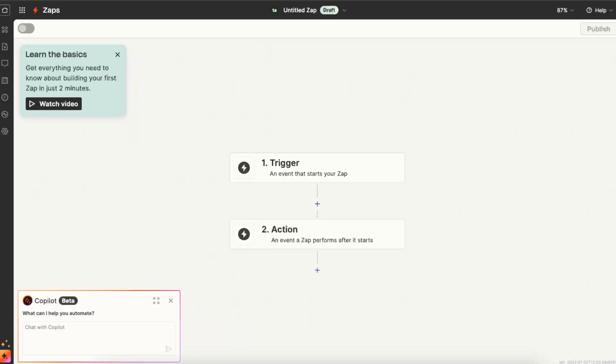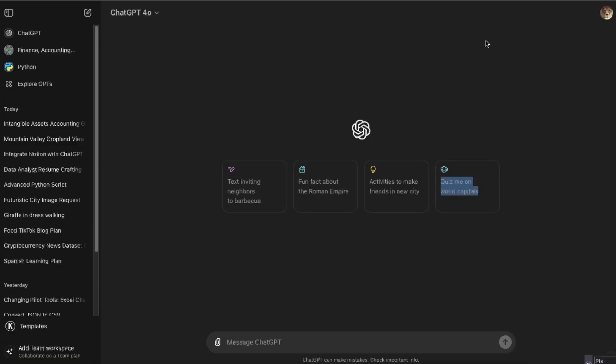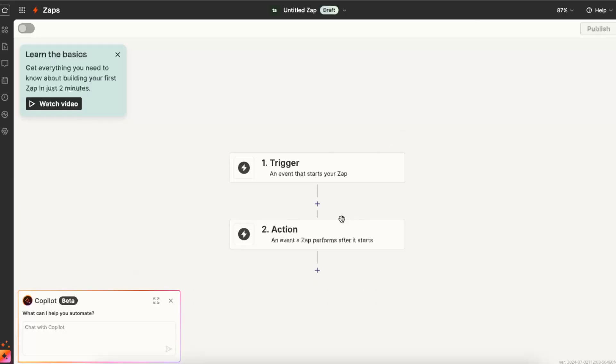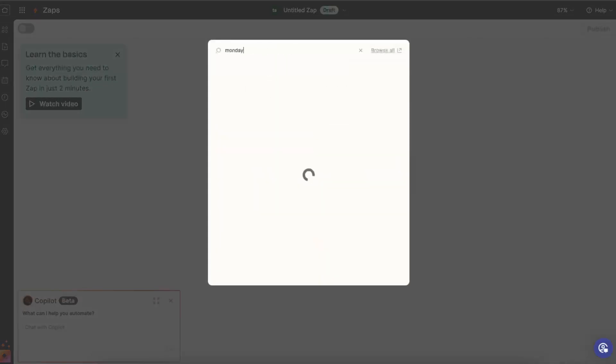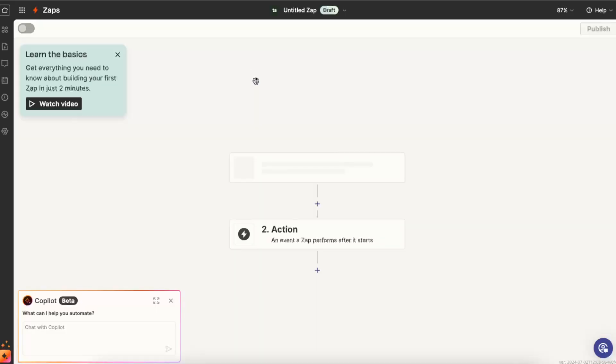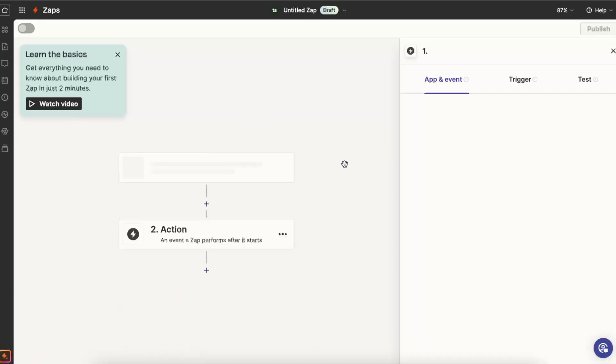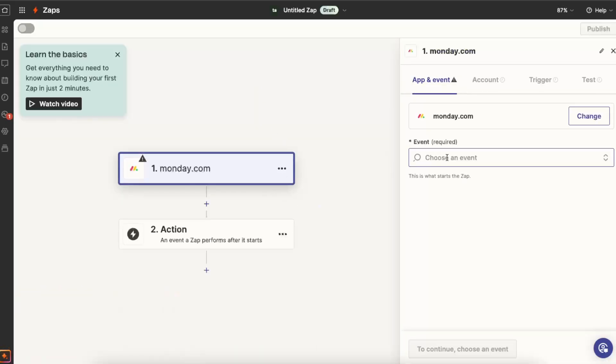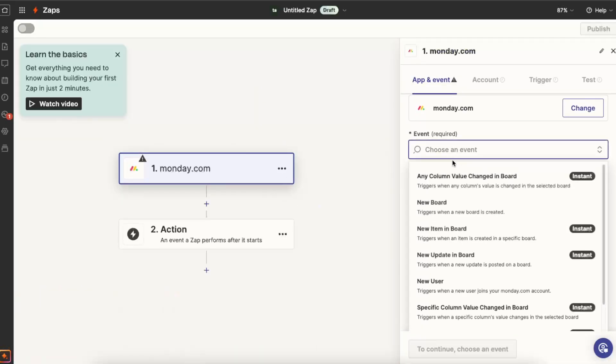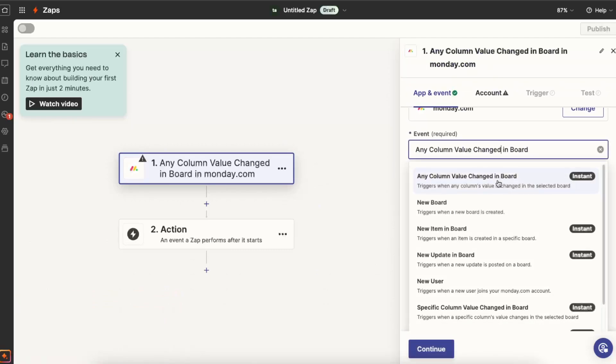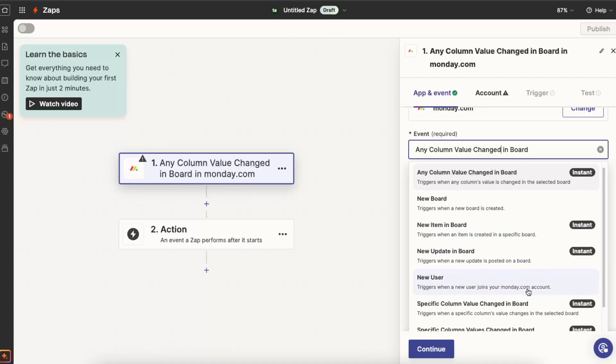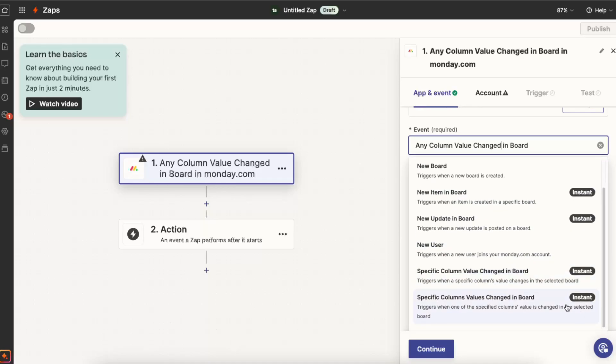Here you can go ahead and create a trigger and an action. The trigger must be Monday.com, just like so. Then you're going to choose an event, for example any column value change in the board, or anything else, for example triggered when a new user joins your Monday.com account.